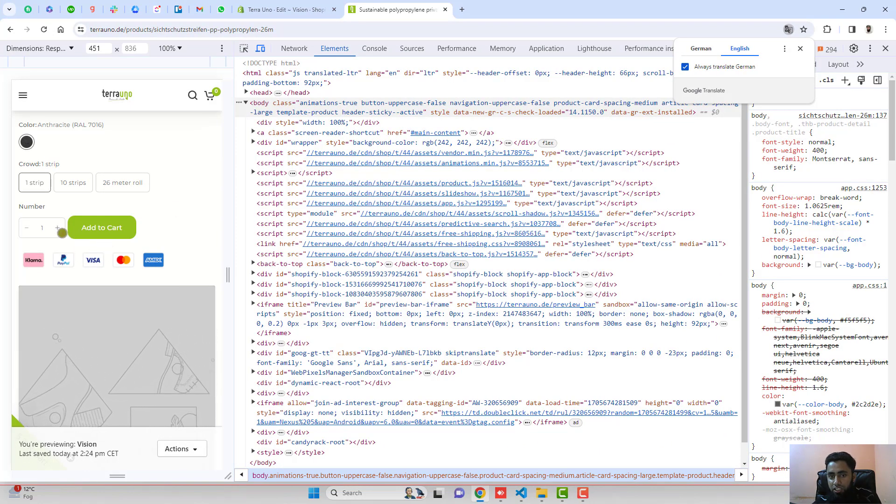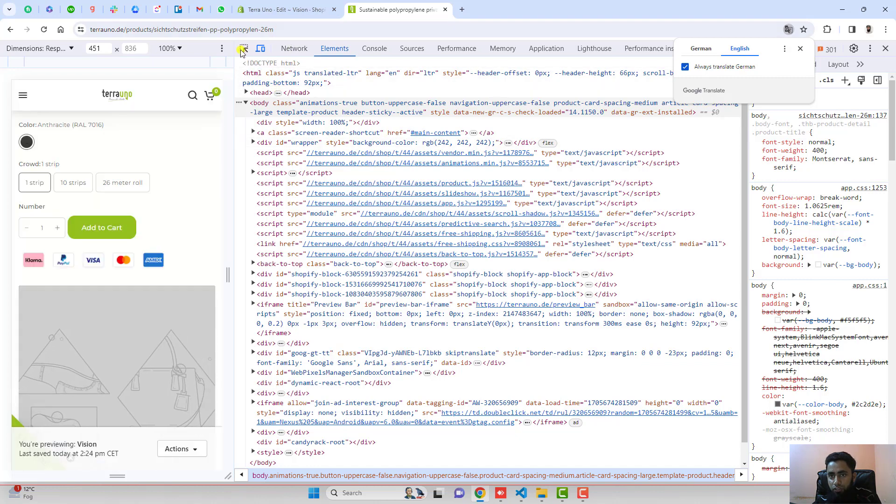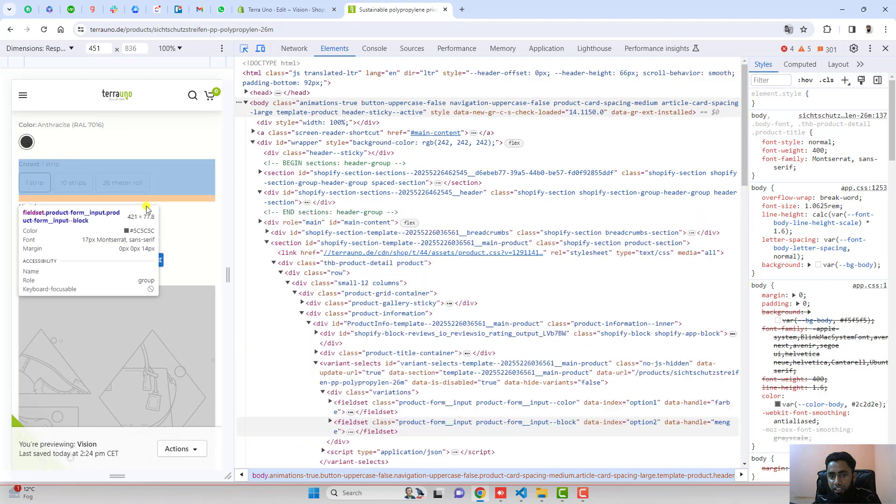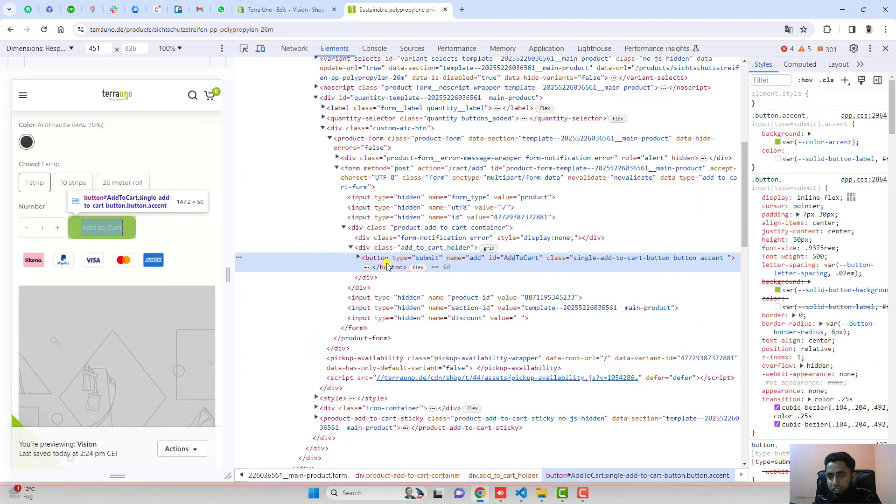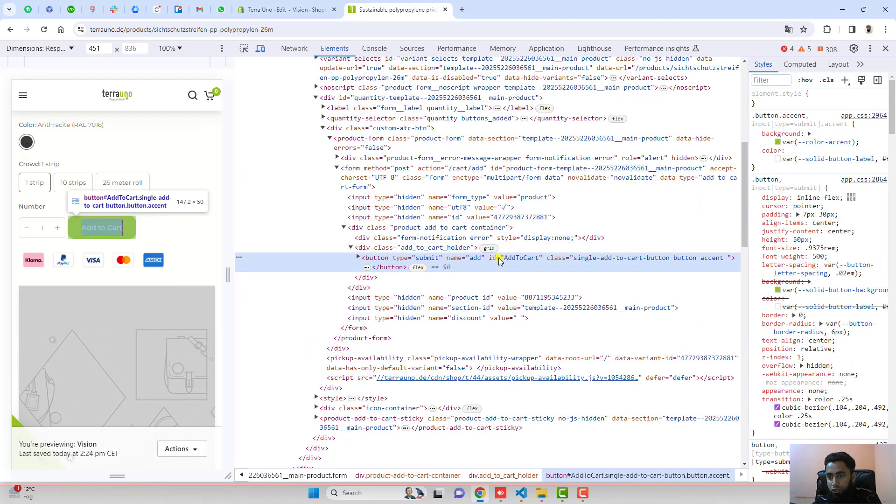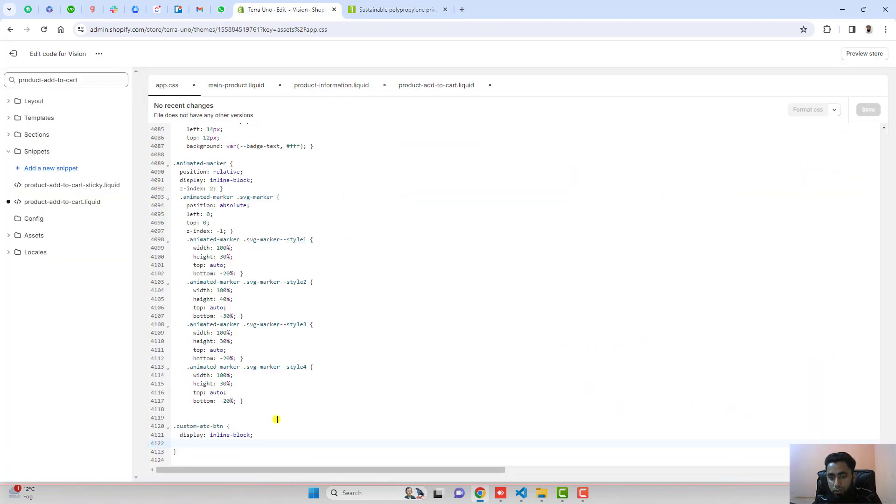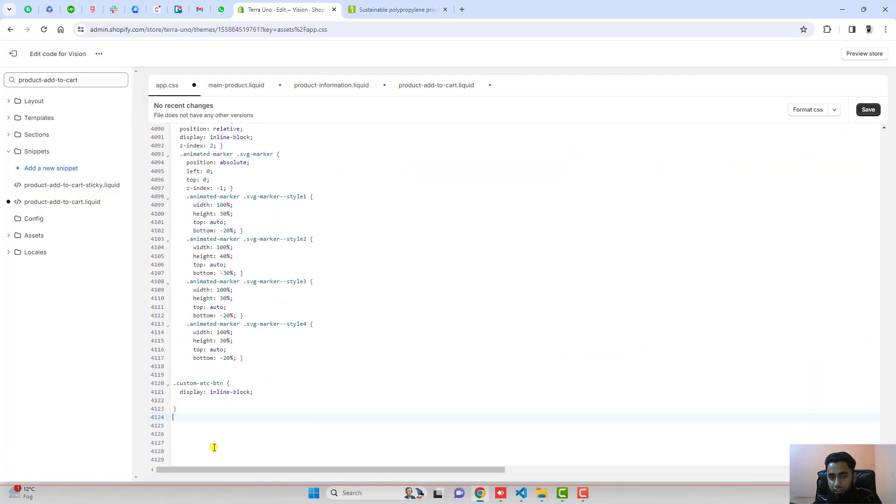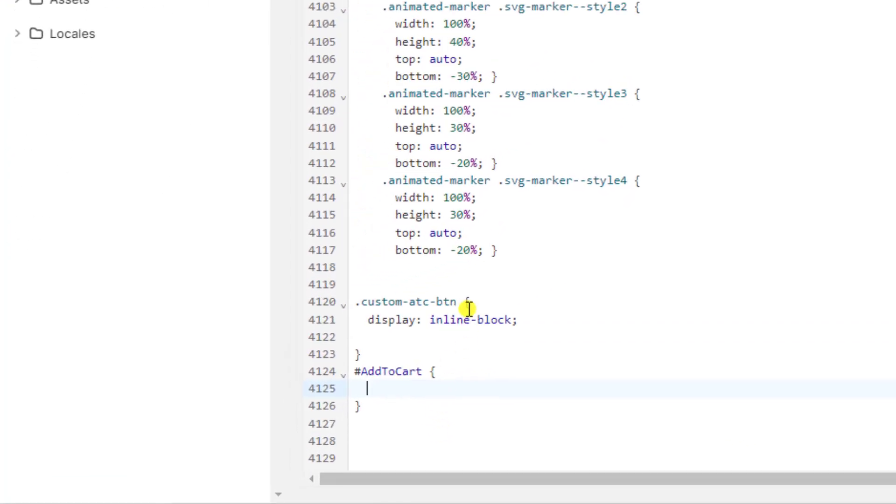Then after, we're interested to remove these borders. The first thing is we need to remove the border from button. You can see that we have this button. You should copy the ID of this add to cart. I'm going to write here hash, because for ID you need to write hash.